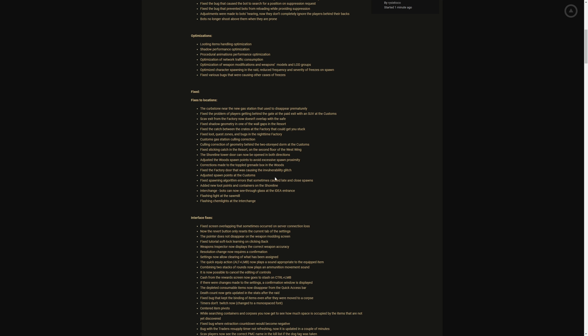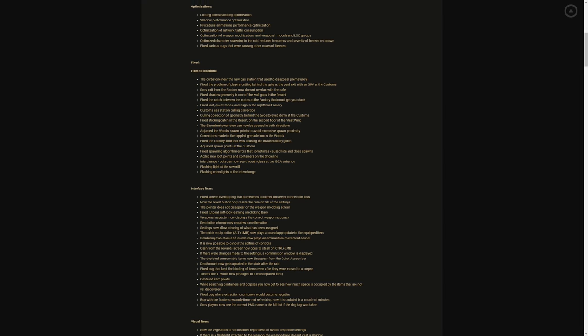Adjusted spawn points of the customs spawning algorithm that sometimes cause late and close spawns. Yes spawning, yes y'all I can't tell you how many times. Y'all know how Tarkov is, a minute or two minutes late into a raid is everything bro, people are already up and just spawn before you can even cock your gun handle back. Adding new loot points and containers on the shoreline interchange. Bots can now see through glass at the Idea entrance. Flashing lights at the sawmill, flashing chem lights at the interchange.